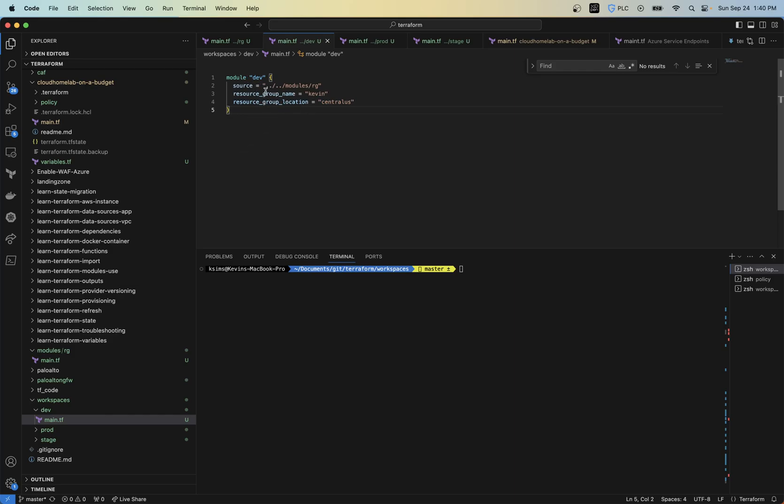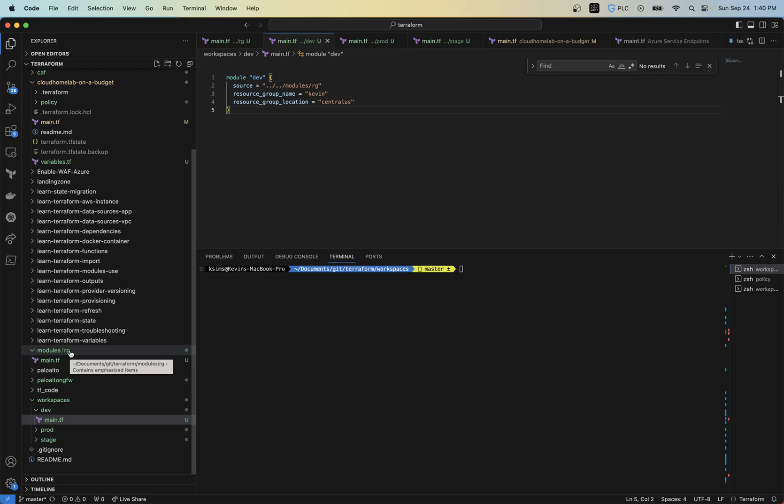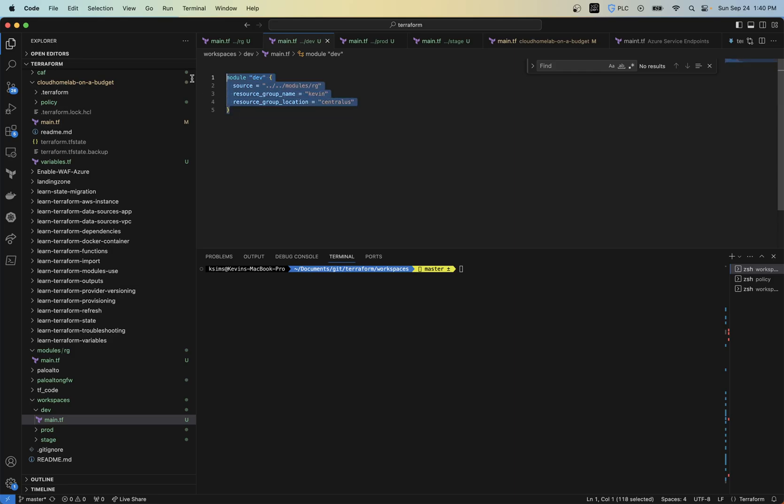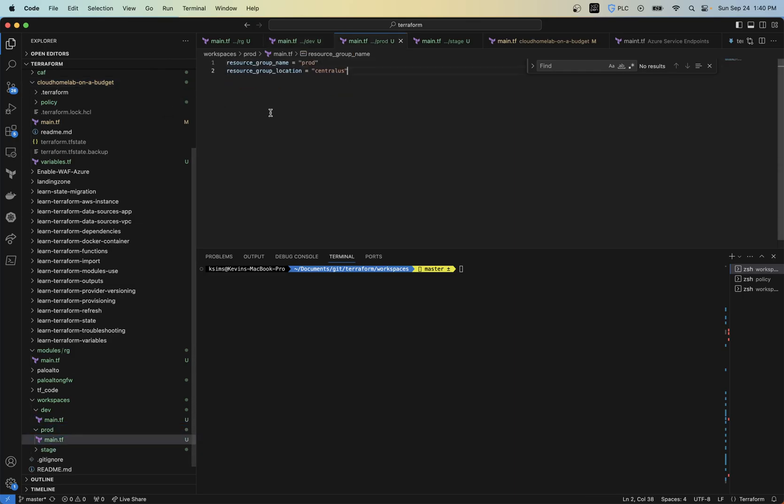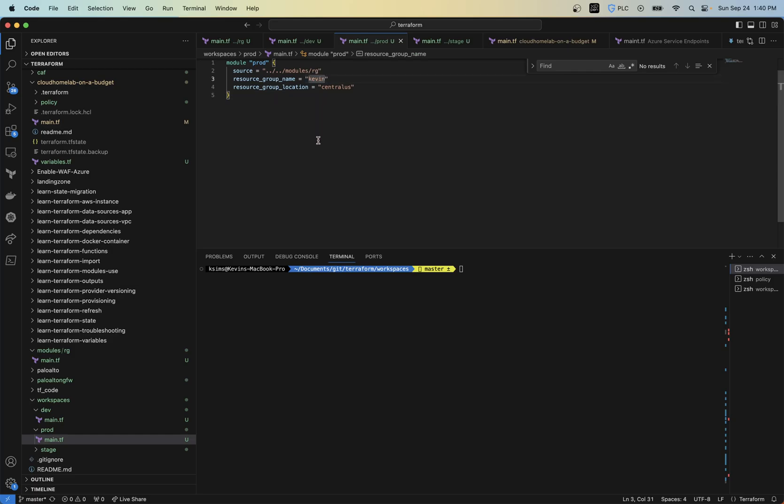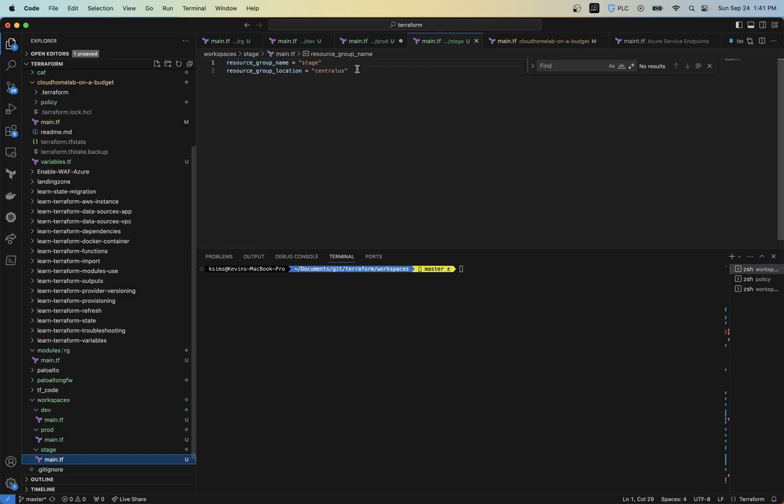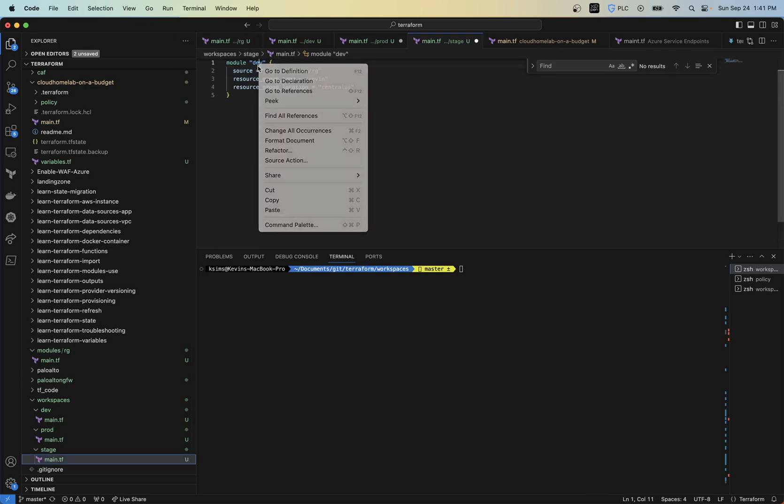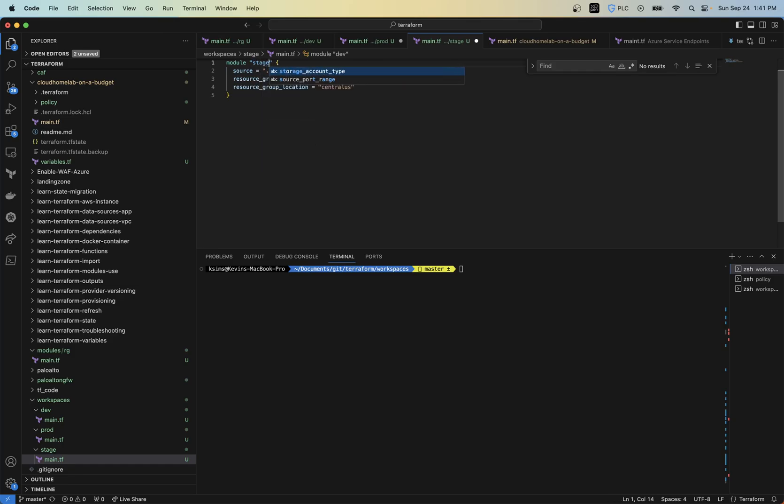But that module could also define other things. So within that module, we could have something that has a subnet and a VNet. And we can have all of that defined without even saying, we can have the VNet name created from the actual resource group name. There's a lot of things you can do to set things up without having someone else have to manually do that for each network. So now I can essentially take this same module and you can call this one Prod. And the resource group name for that is going to be Kevin Prod. And then for stage, take the same format.